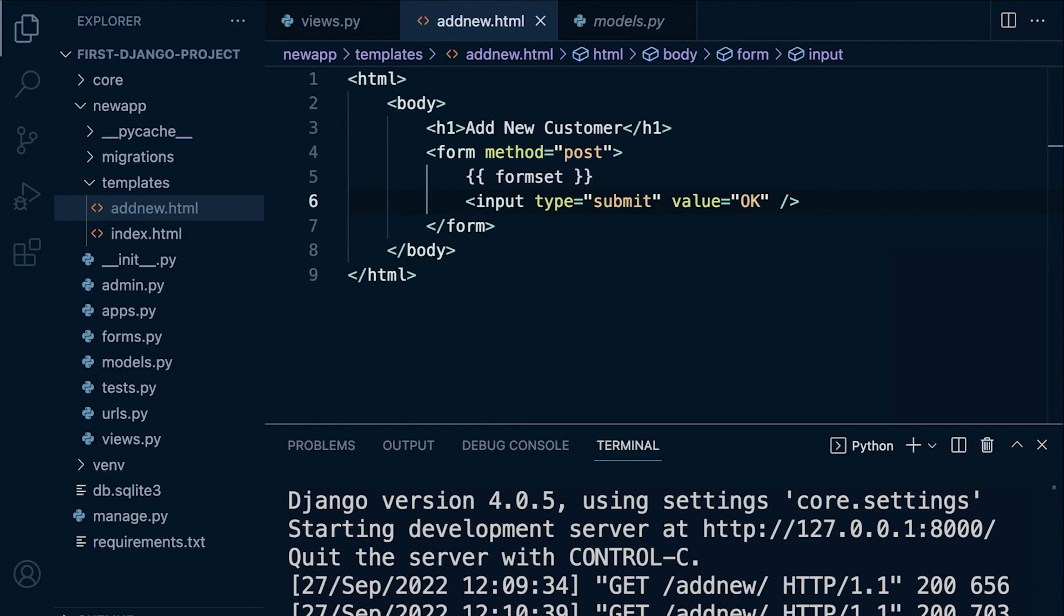That's the basic implementation. Like I said, there are other methods, other tools, other ways to implement this form. Notice that our formset has been formatted so that each input is next to each other. You probably want to stack them, so you could add some additional CSS and other tools to do that.